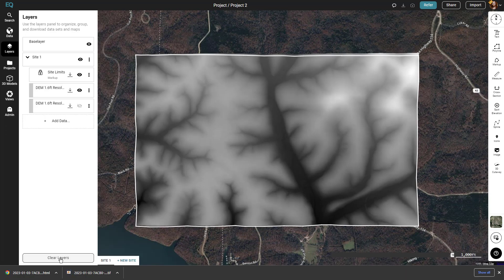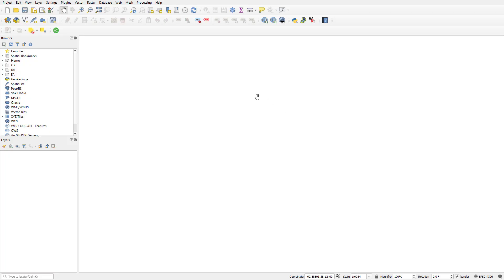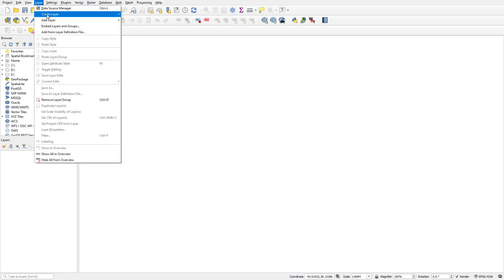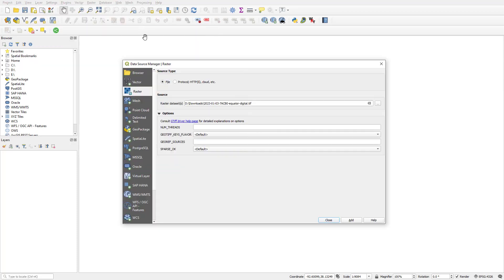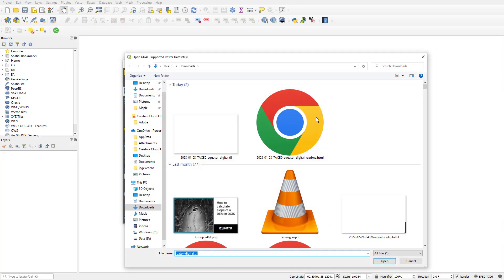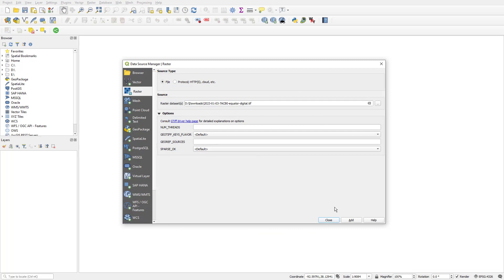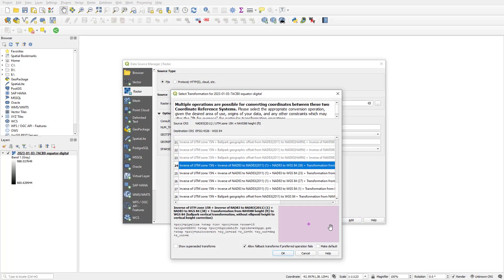Now we're going to jump over to QGIS. In QGIS, click layer at the top, add layer, add raster layer. Click the three dots beside raster datasets and select the TIFF file, then press OK.